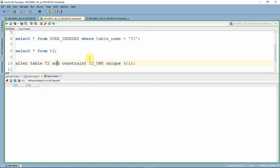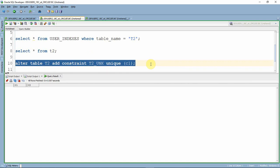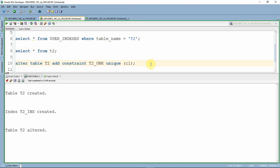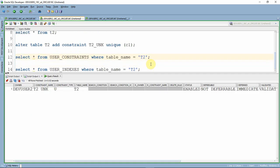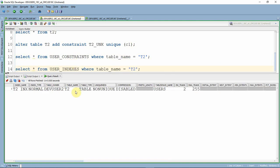Now I am going to add a unique constraint on the C1 column. Here is the ALTER statement. As you can see, the table is altered to add a unique constraint on C1. Querying from user_constraints, as expected, there is one constraint created called T2_UNK — it is a unique constraint on table T2. Now querying from user_indexes, there are no additional indexes created. Even after creating the constraint, there is still only one index. So this is what I wanted to say: whenever we create a unique constraint, Oracle may or may not create the index. If that column is not part of any index, Oracle may create one; otherwise it will not.